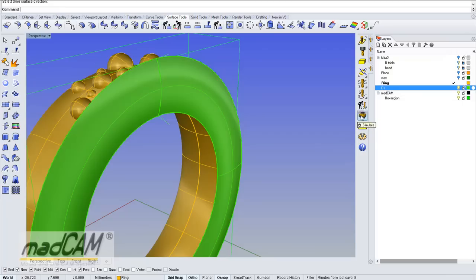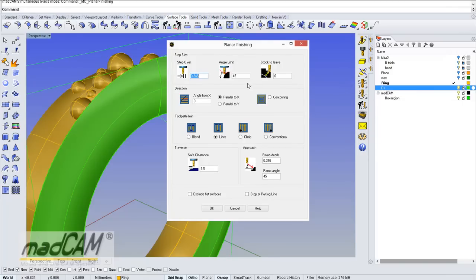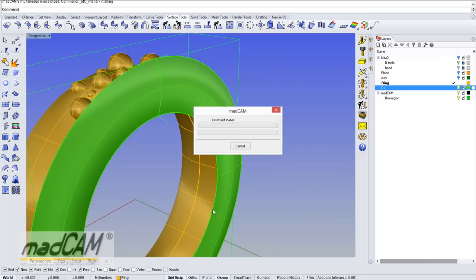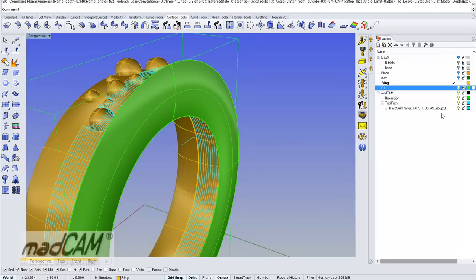Click OK, then we go to planar finishing and set zero degrees angle limit, set the step over, set parallel to X, and we can use climb. This will automatically make a spiral toolpath if the drive surface is closed. Click OK, and there we have the toolpath.